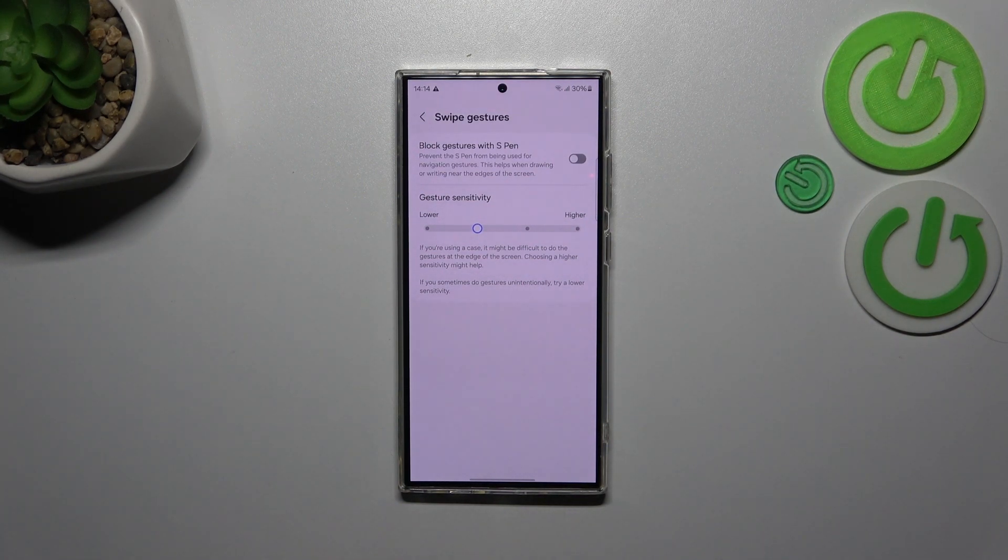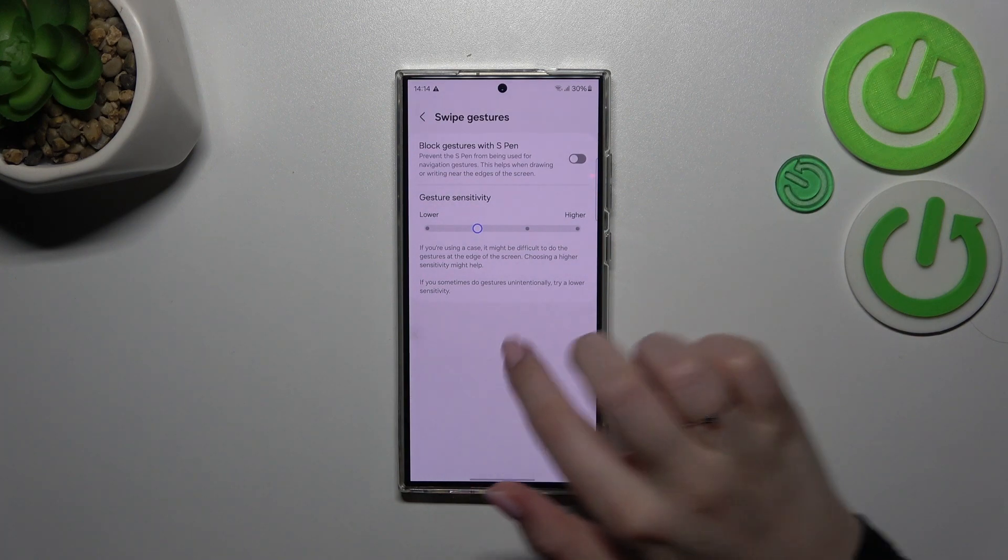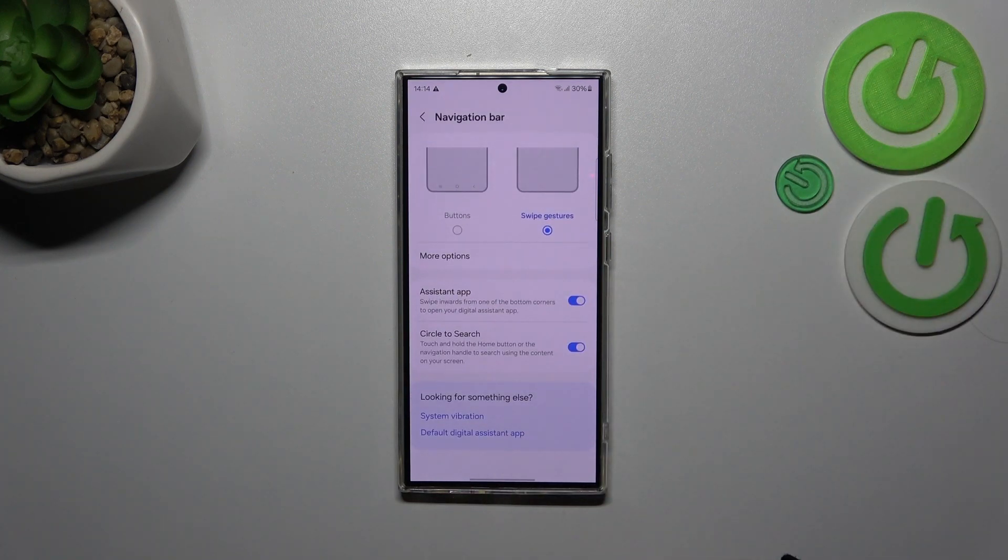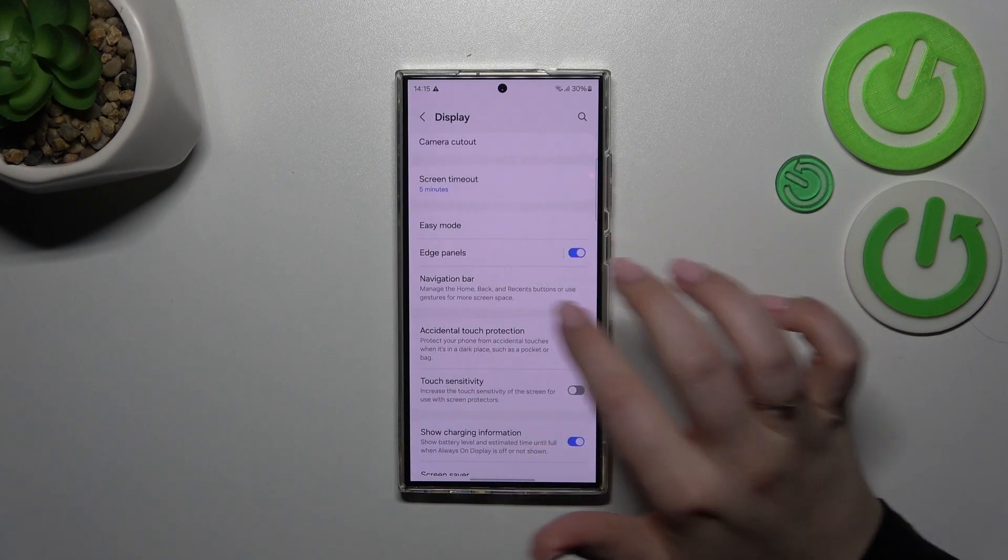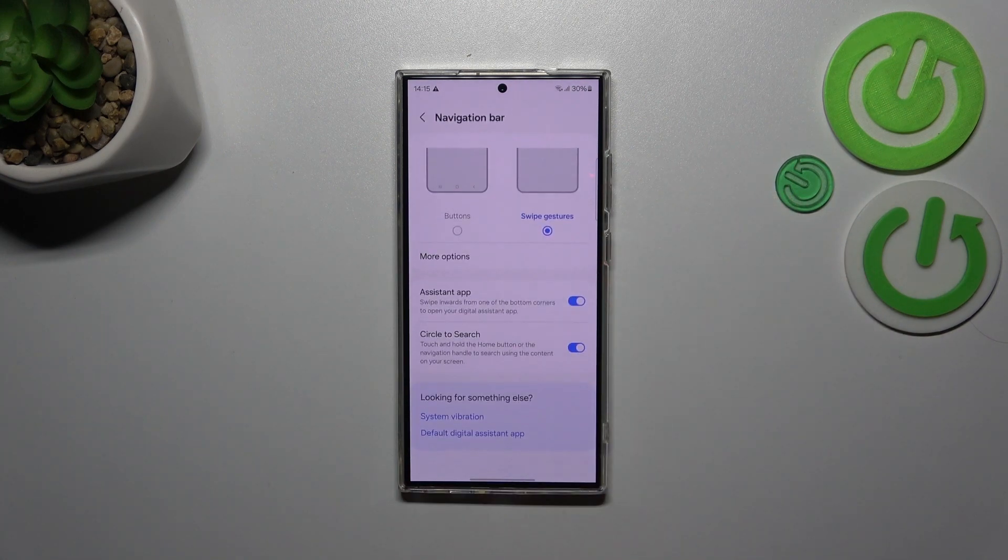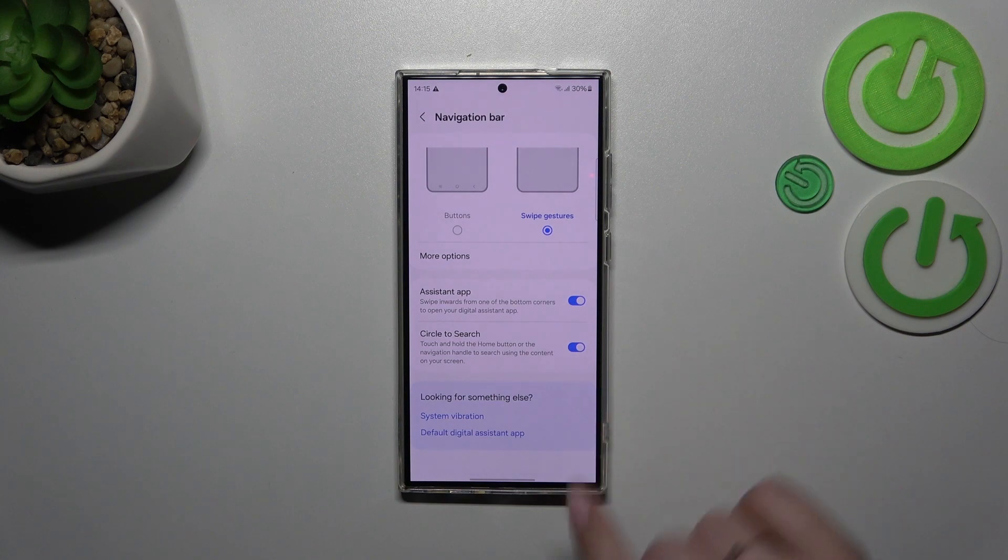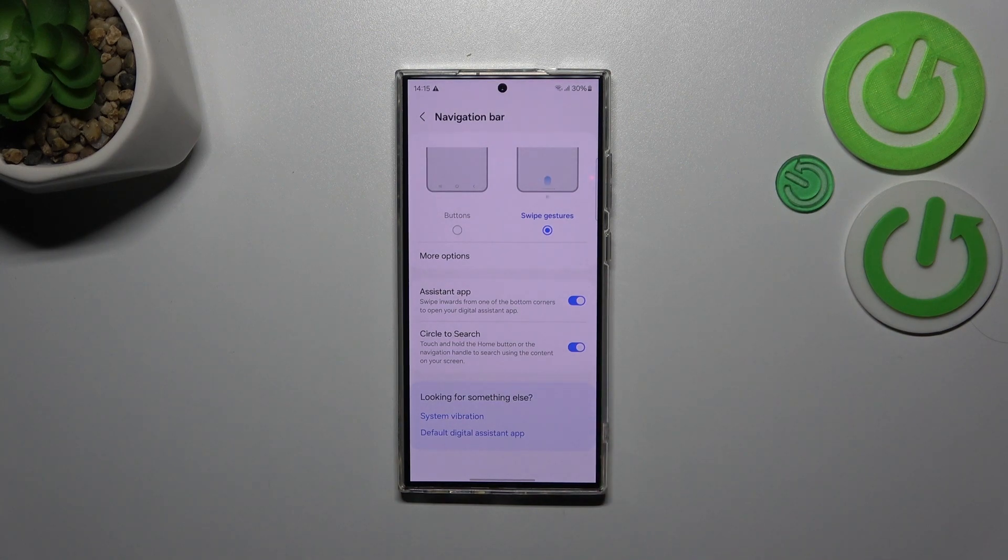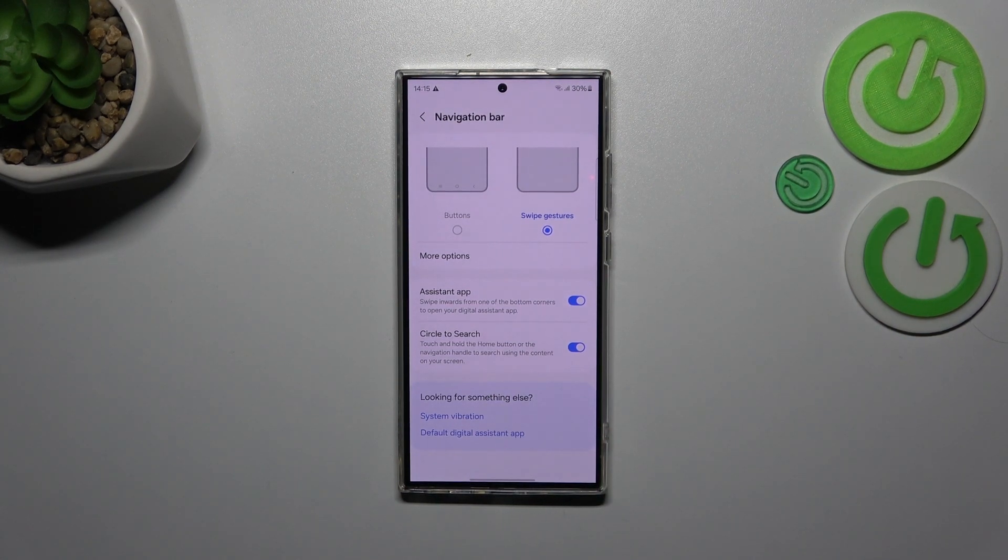So we'll see. All right, I forgot to... oh, let's get it back. Of course here we've got also this assistant app and circle to search option.